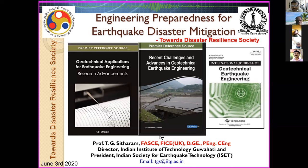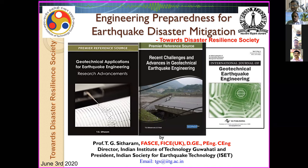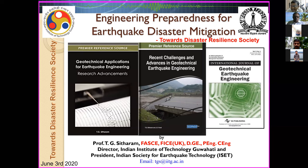A couple of important announcements: certificates for the past webinar have already been issued following the same procedure. Certificates for this webinar will be issued only to those who submit their attendance. Feedback forms will also be sent only to those who give attendance. The attendance sheet Google form will be circulated immediately after the lecture and after the Q&A. During the webinar, all participants are requested to mute their mics and not to annotate anything on the screen.